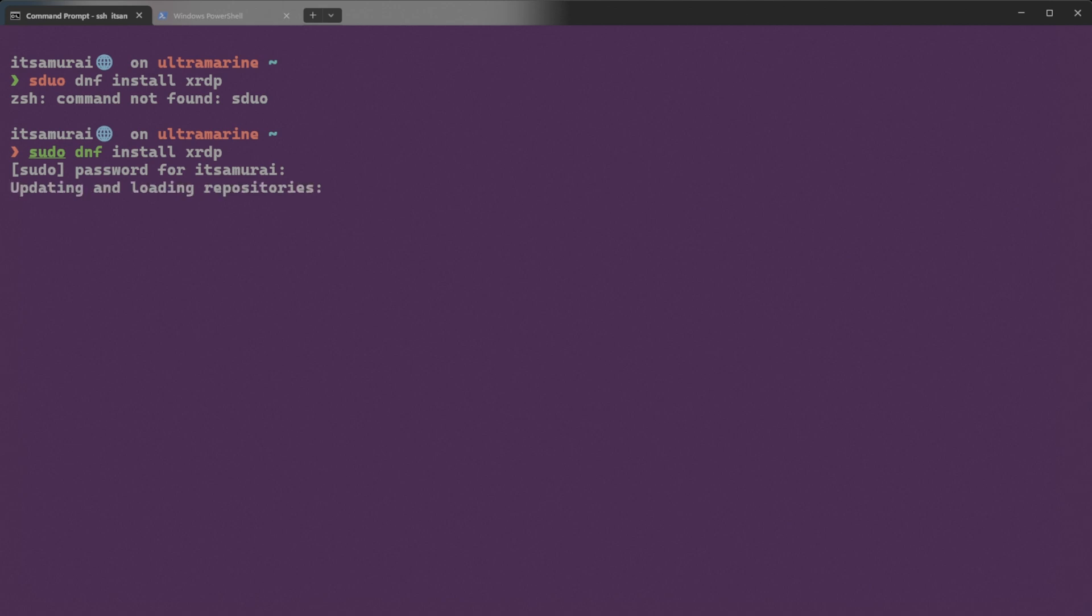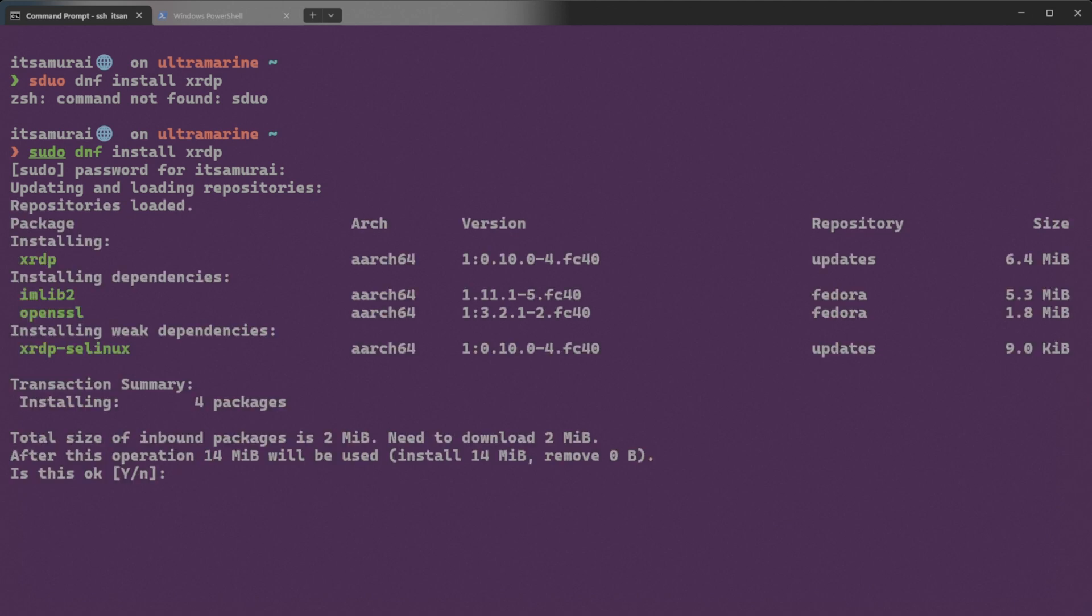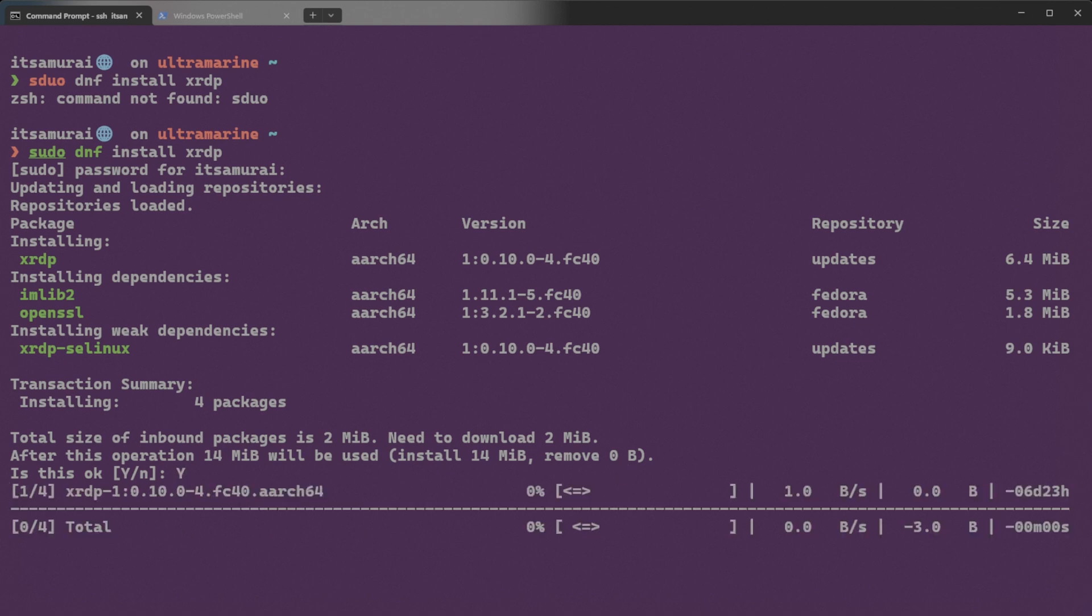Okay, so this will install the XRDP package on your system. Again, asking your total size of inbound package is 2MB. Need to download 2MB, after this operation 14MB will be used. Install 14MB, remove 0B. Is this okay? Yes. Type Y.